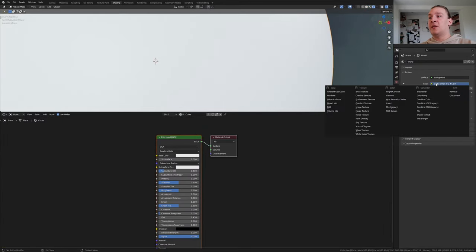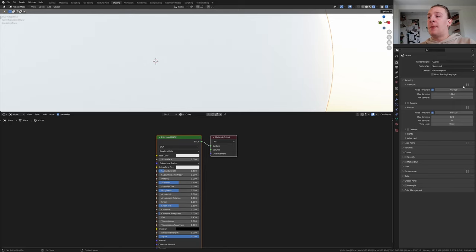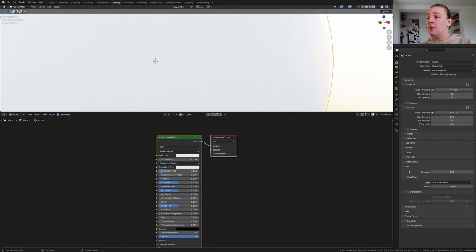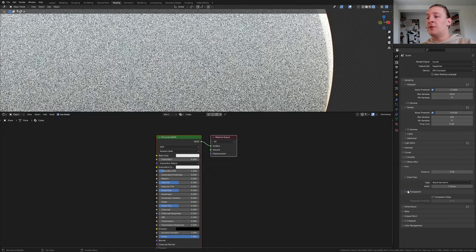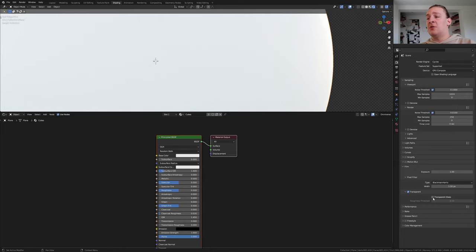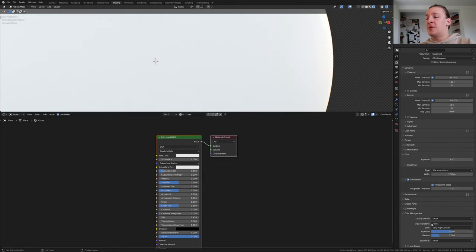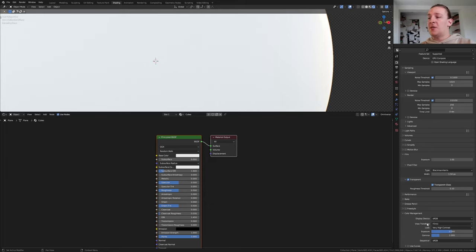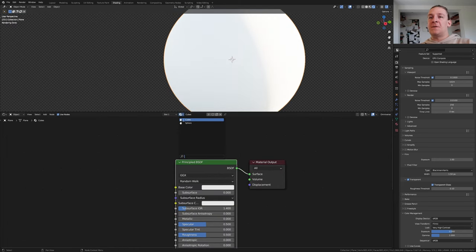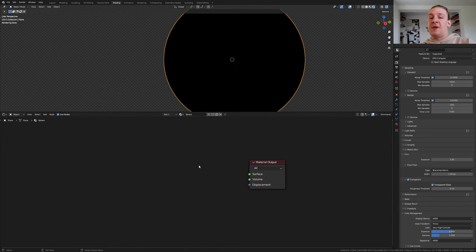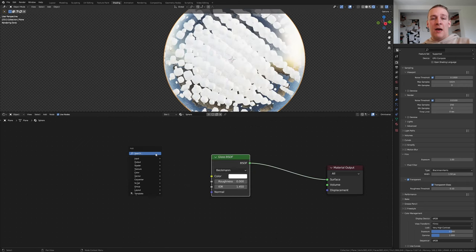We are going to have to use cycles. In the world properties select sky texture. In the render properties set the max sample to 256. Go to film, make it transparent and enable transparent glass. Under color management set the view transform to filmic and the look to very high contrast. Set these values back to default before compiling the images. Make sure the sphere material is selected.